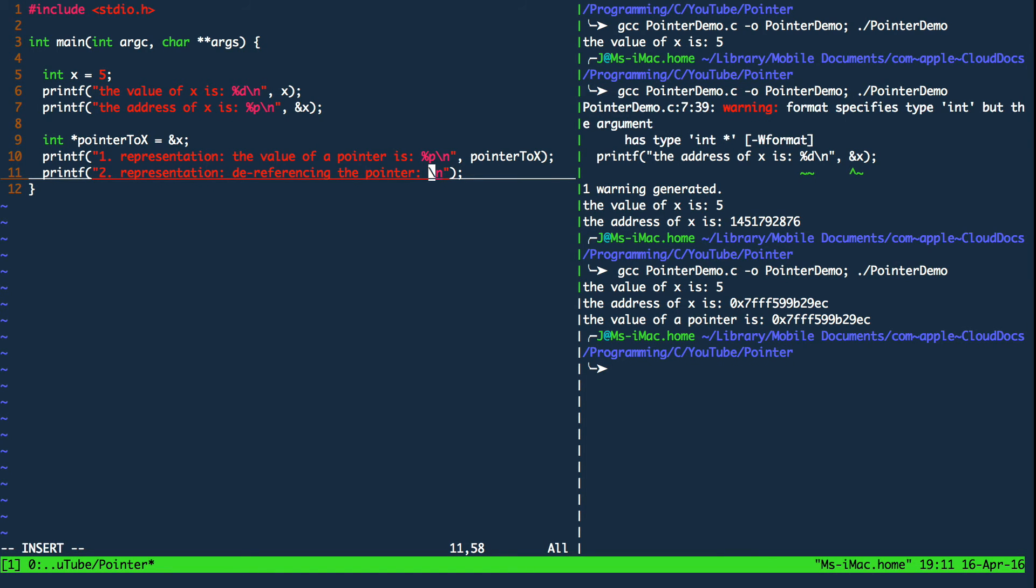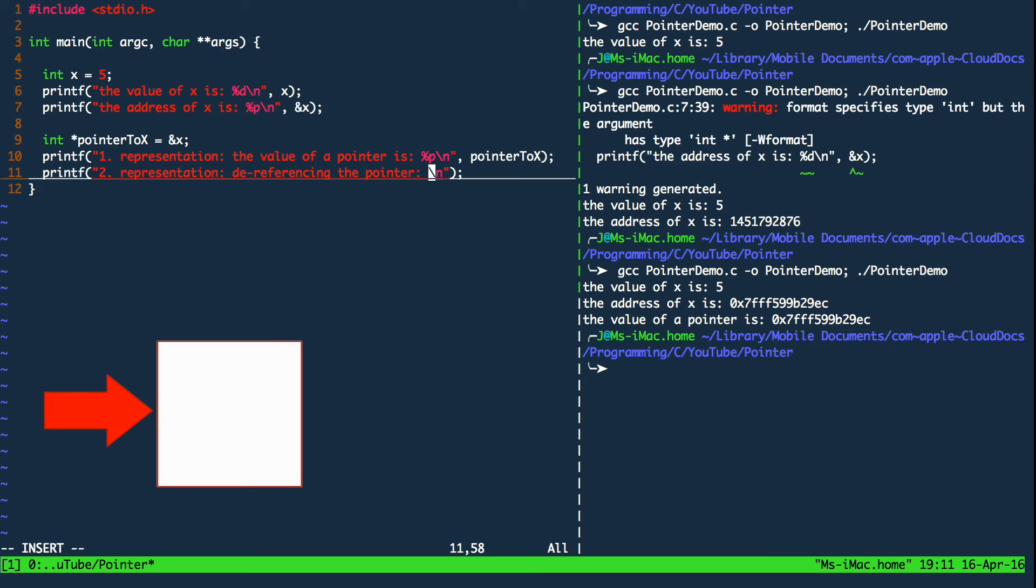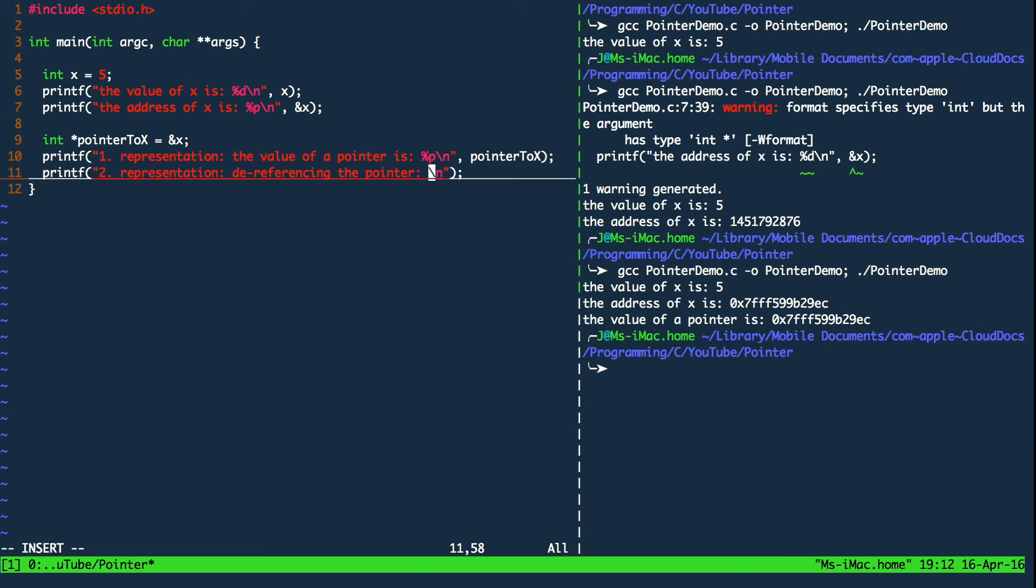In our case this is obviously five. So dereferencing the pointer dereferences the address that the pointer is pointing to, aka the address of x on which the value five is stored. Since we know the type of five we are specifying percent d again.